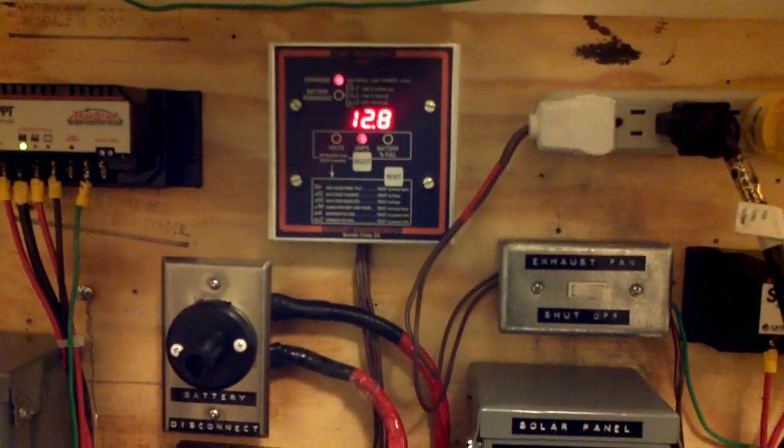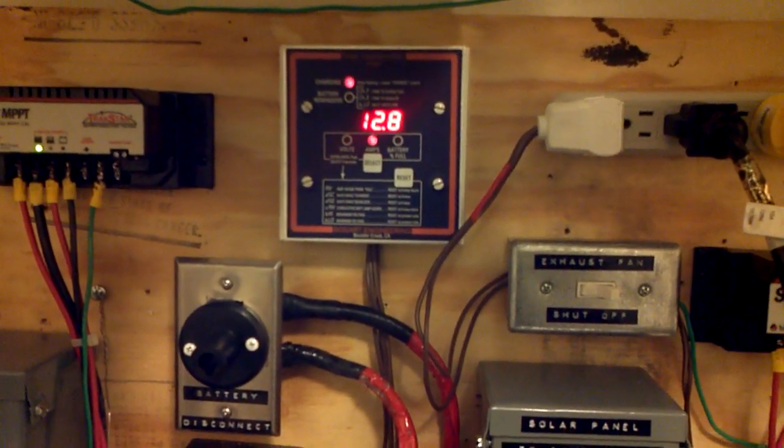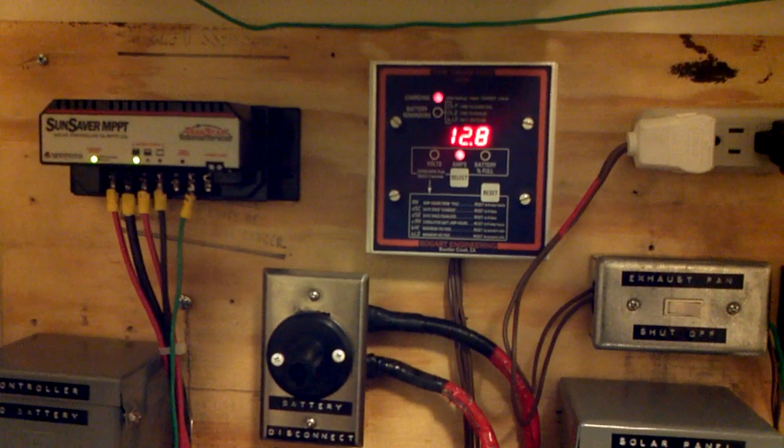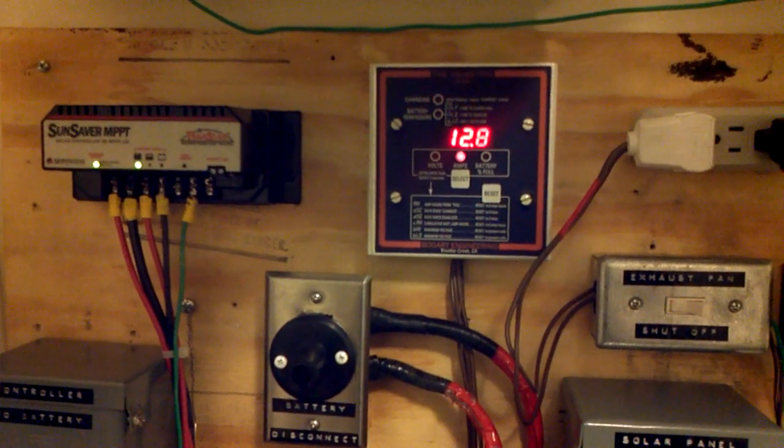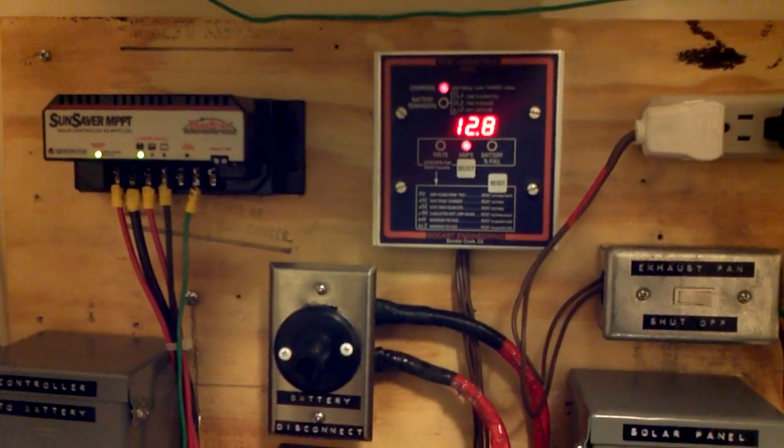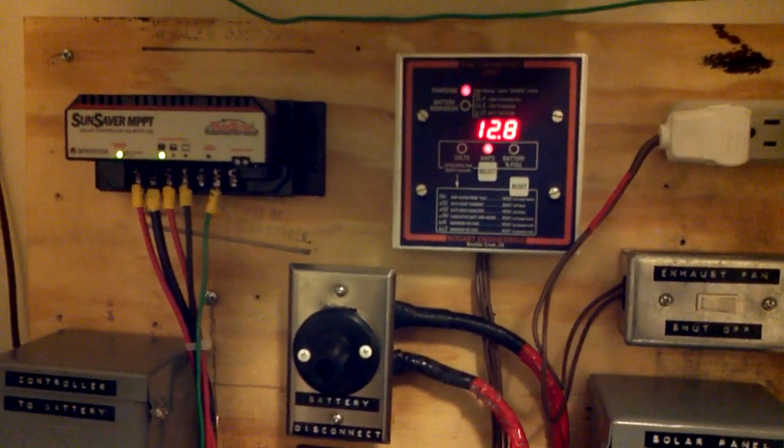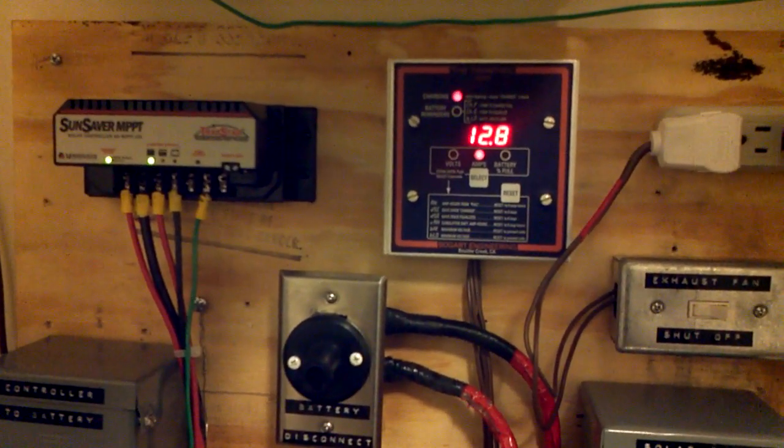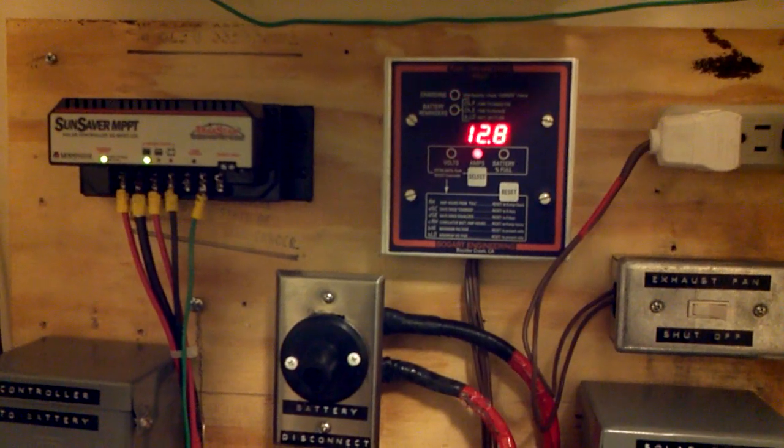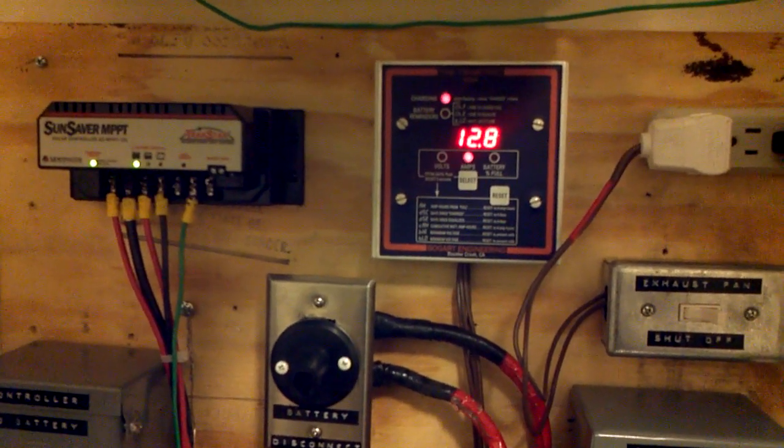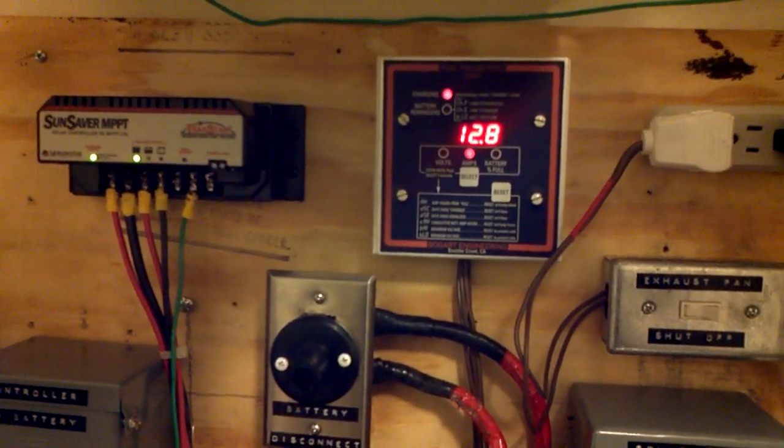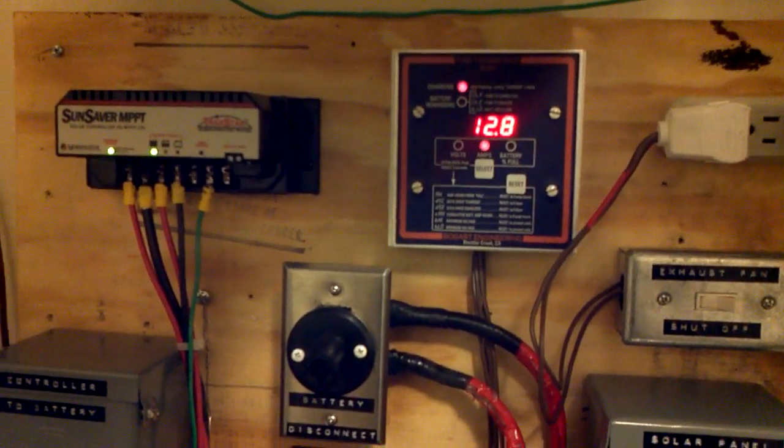Hello YouTube, I just wanted to make a point about charge controller efficiency. You can see right here that my panels are pulling in 12.8 amps.